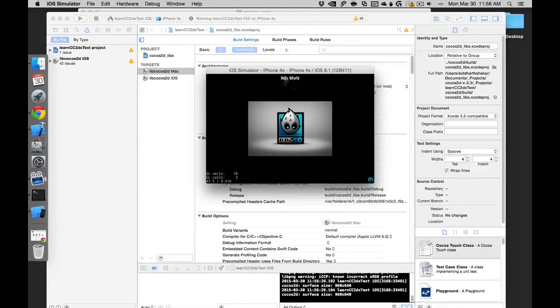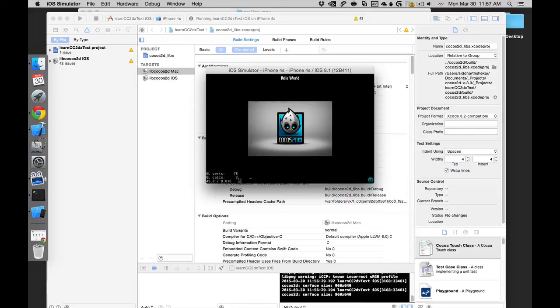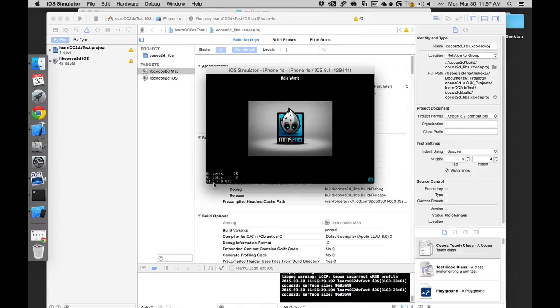You get to see the number of vertices - there are 68 vertices. There are three objects on the screen as of now: the hello world label which is one label, one image, and this one button. That's why you have three GL calls here.